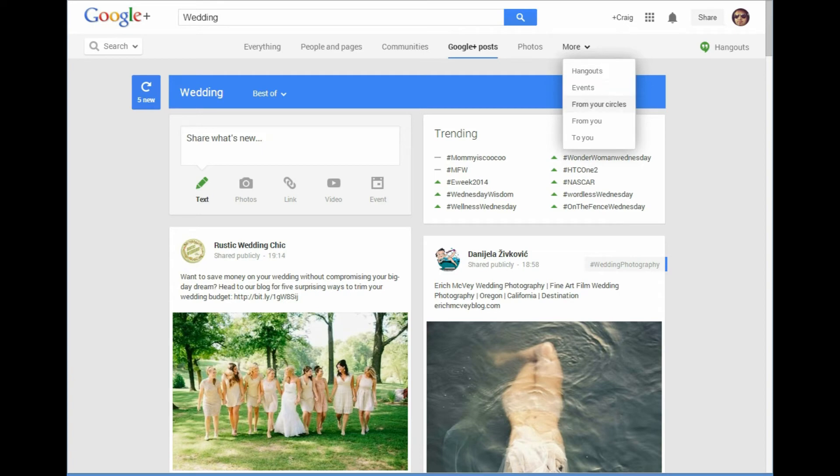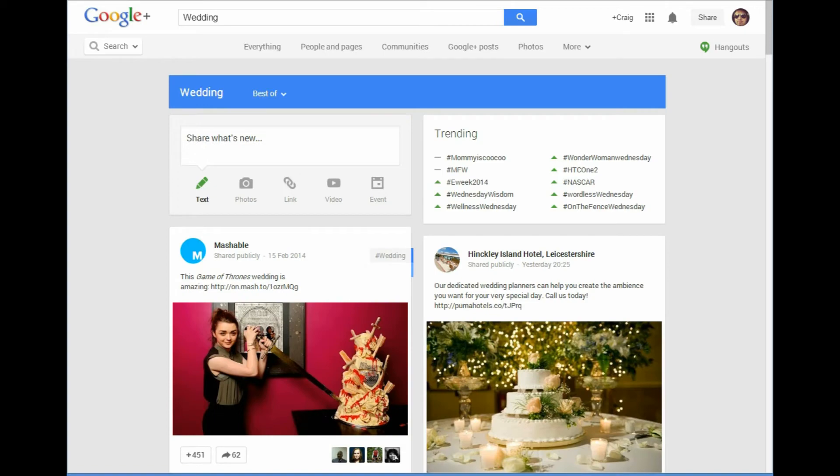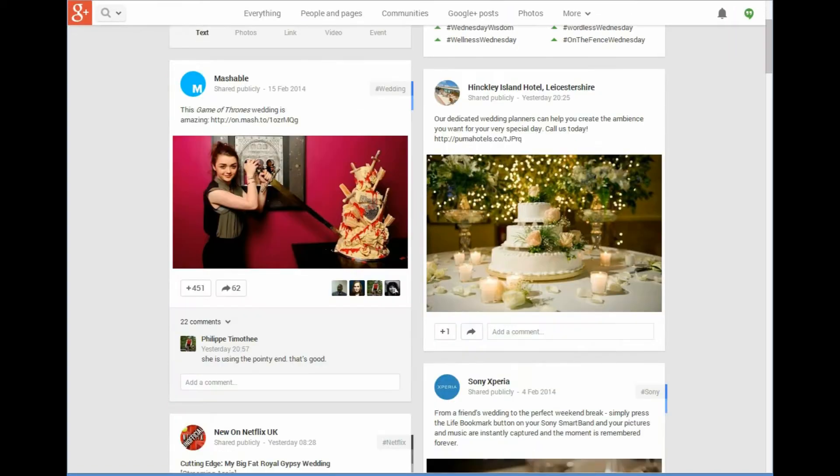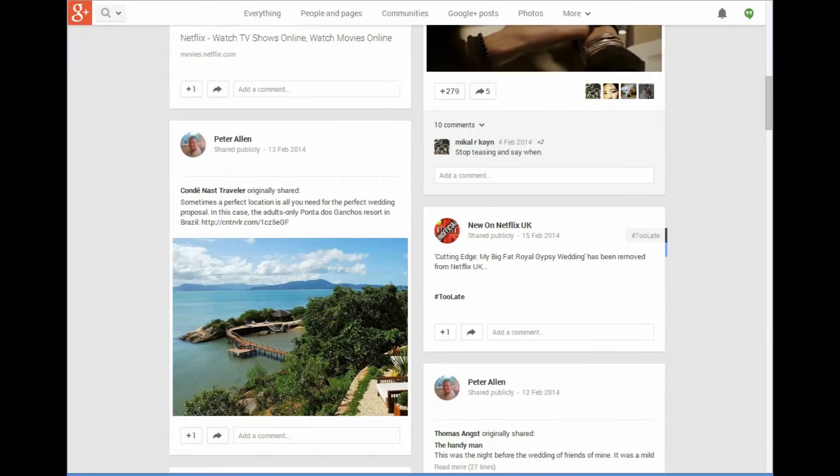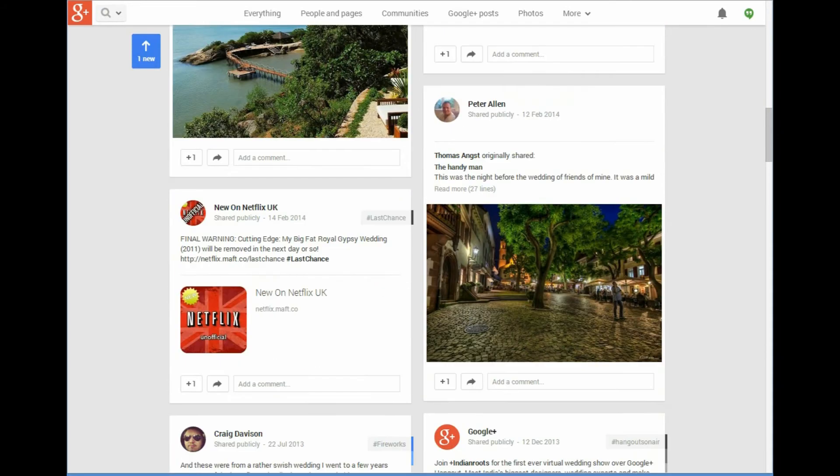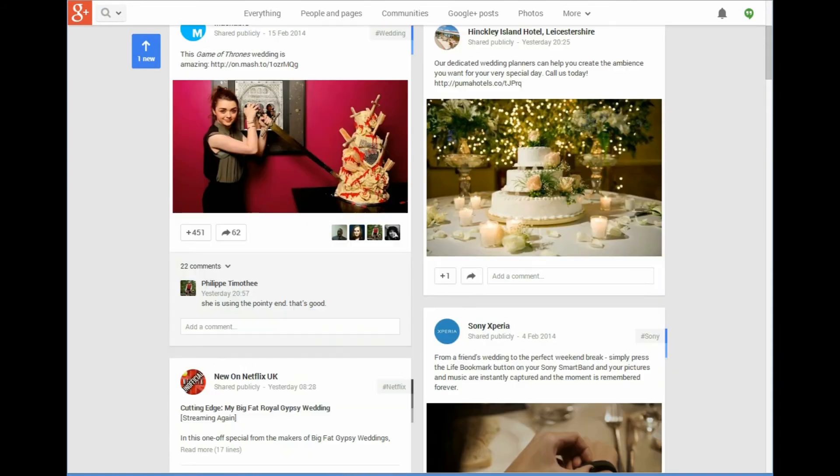And we've got from your circles, so this is all the posts about weddings from people and pages in my circles, so all of these posts are from people in my circles.